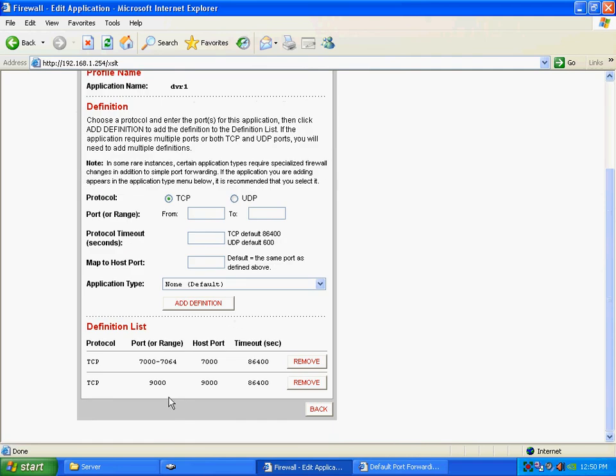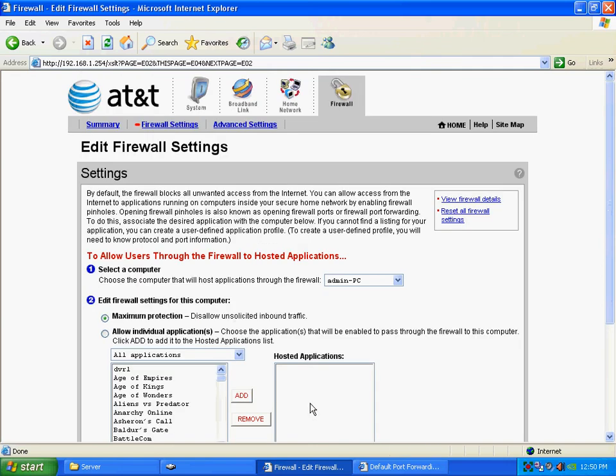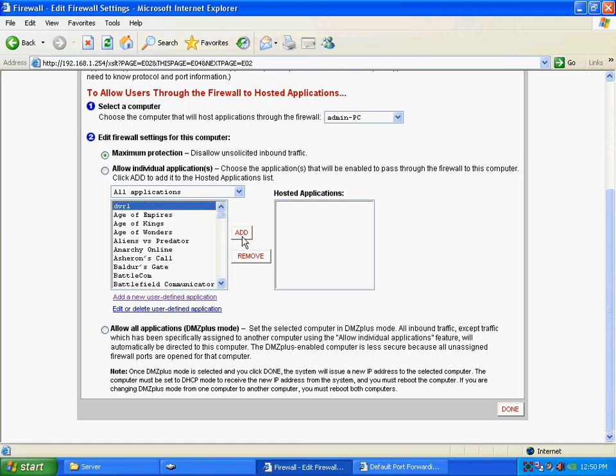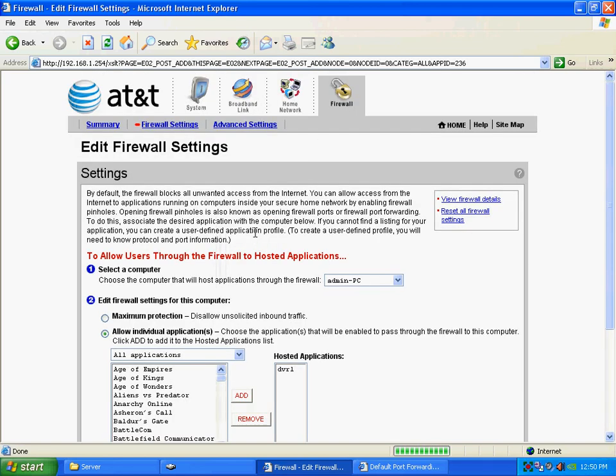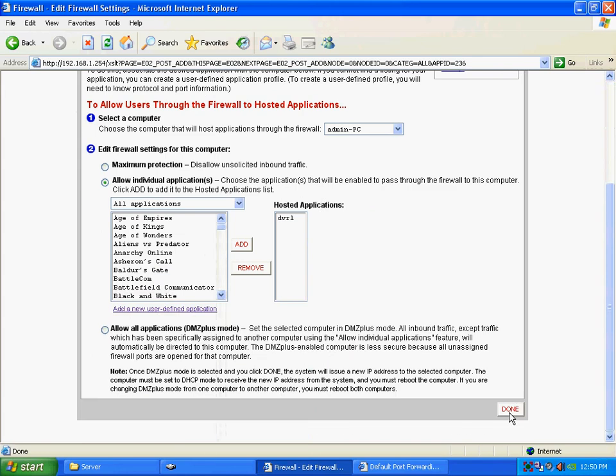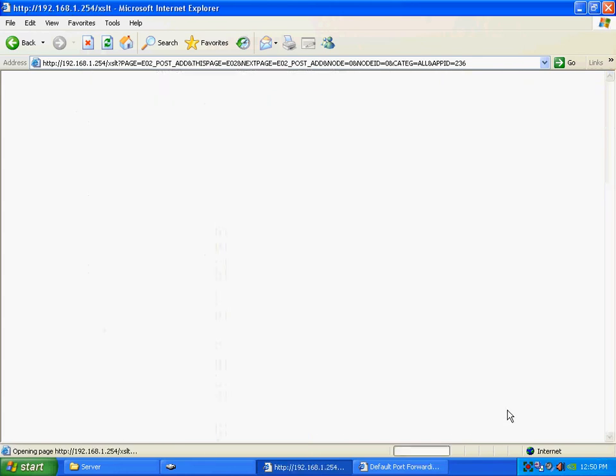So, now I got, for DVR application one, I got 7,000 through 7,064 and port 9,000. So, now those both are forwarded. So, I click, on this one, I have to, I mean, it's just automatically forwarded like that. So, here it has my DVR one in our applications. So, I add that. And now those ports are forwarded. So, I go done.